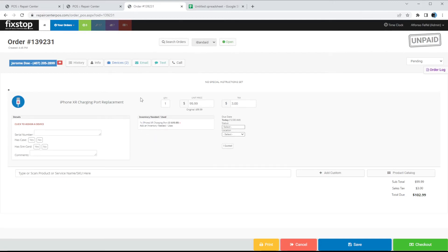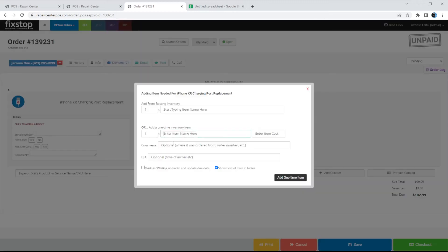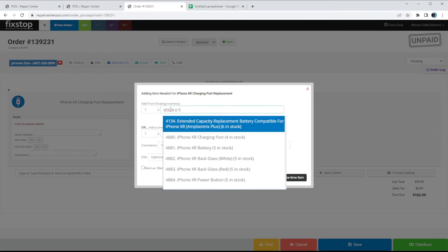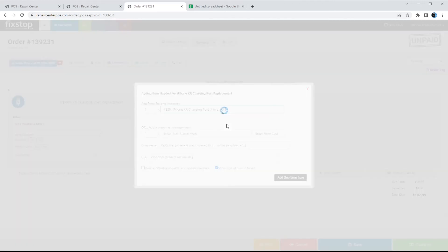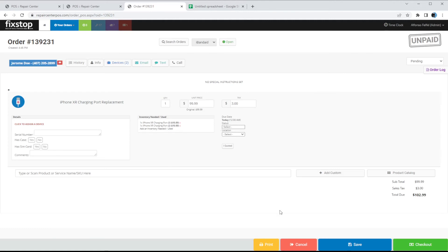The second way is to manually add inventory to an order. On the order page, click 'Add an Inventory Item Needed' and search from existing inventory. Type 'iPhone XR Charging Port' — you can see we only have four in stock now since we already attached one. Attach it and now we've used two, deducting our inventory to only three left in stock.